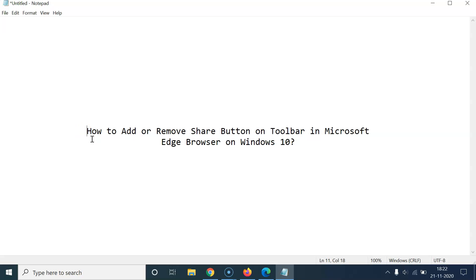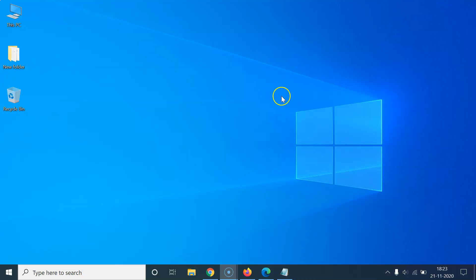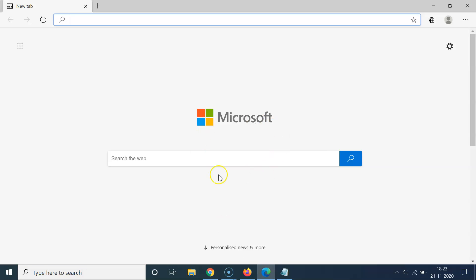In this video I will show you how to add or remove the share button on the toolbar in Microsoft Edge browser on Windows 10. Let me minimize this file and open my Microsoft Edge browser. Here is my Microsoft Edge browser opened, and if I go to this toolbar you can see I don't have any share button. Let's add that first, and after that I will show you how you can remove it.